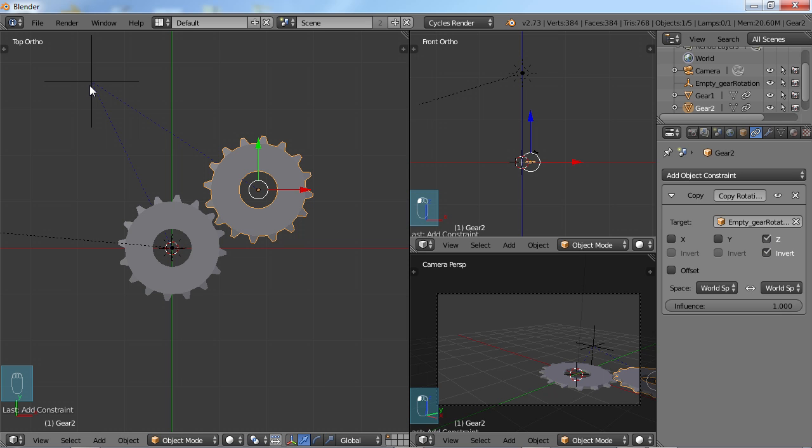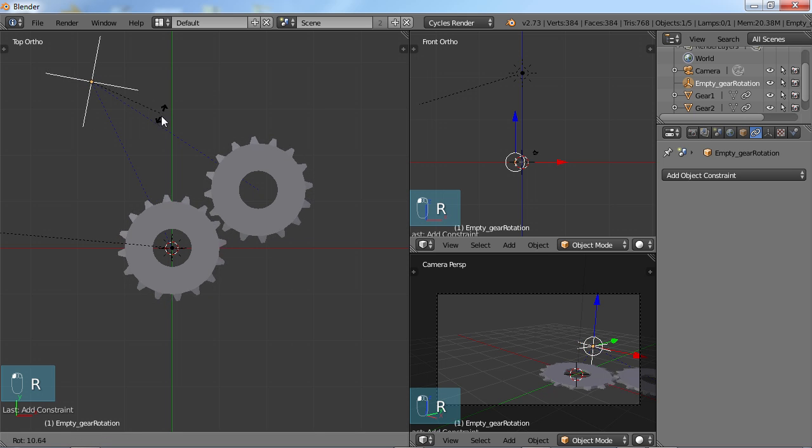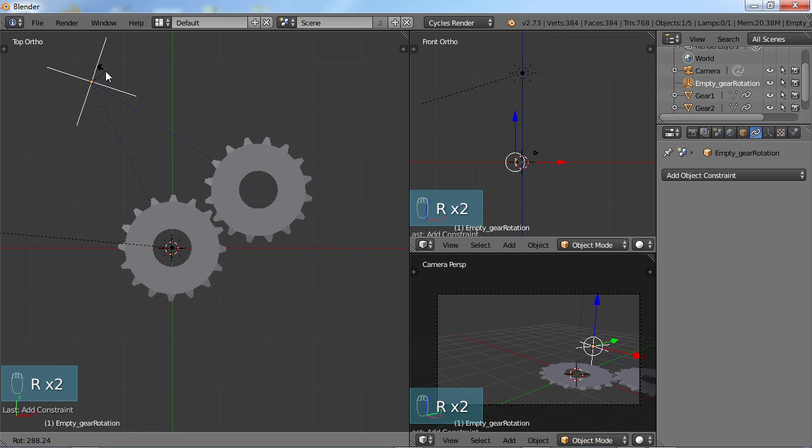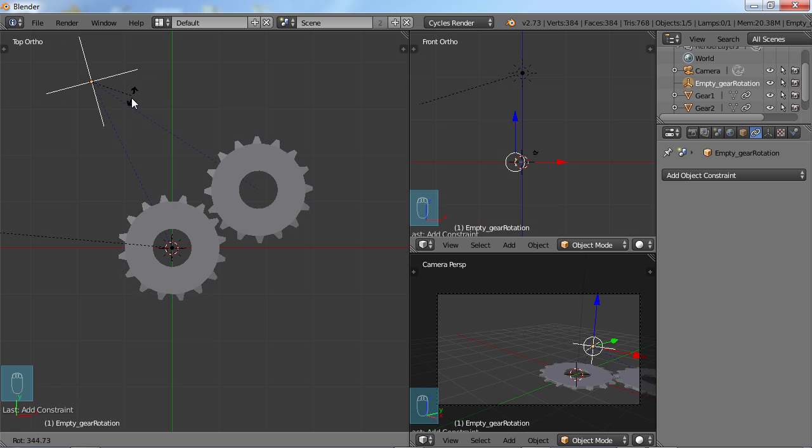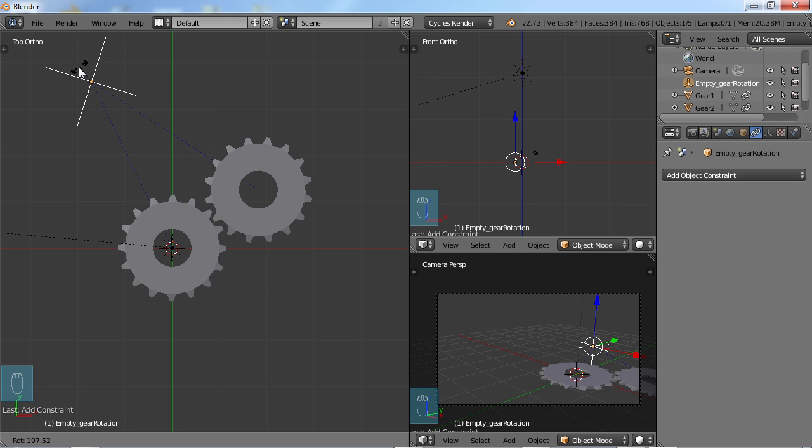So when we come back to our empty and we R rotate it, look what happens. Now we've created a gear system and it looks pretty cool.